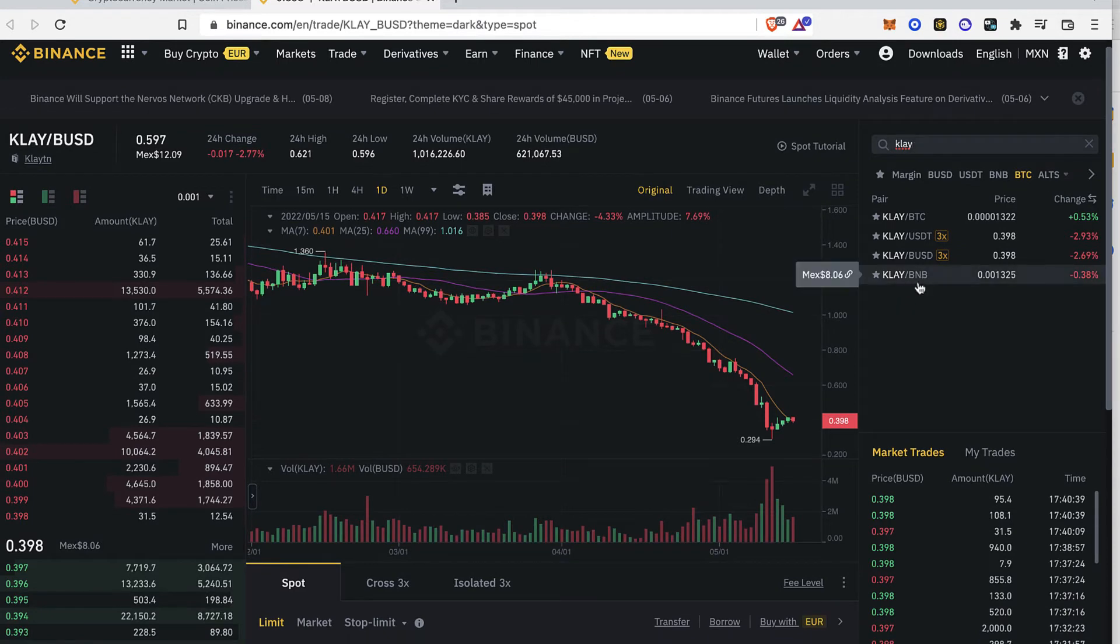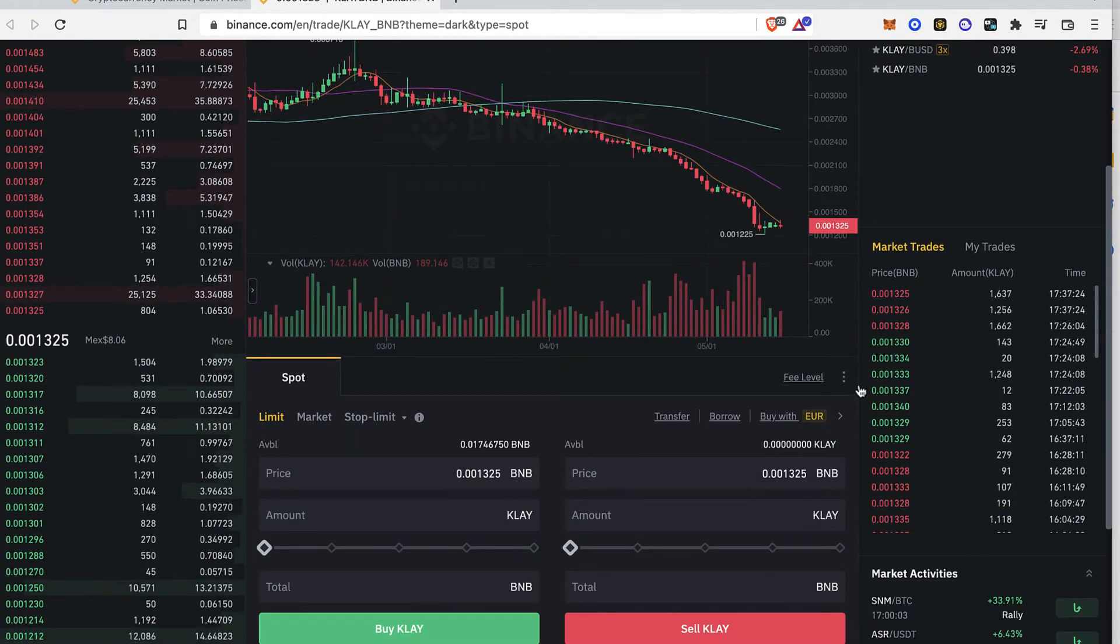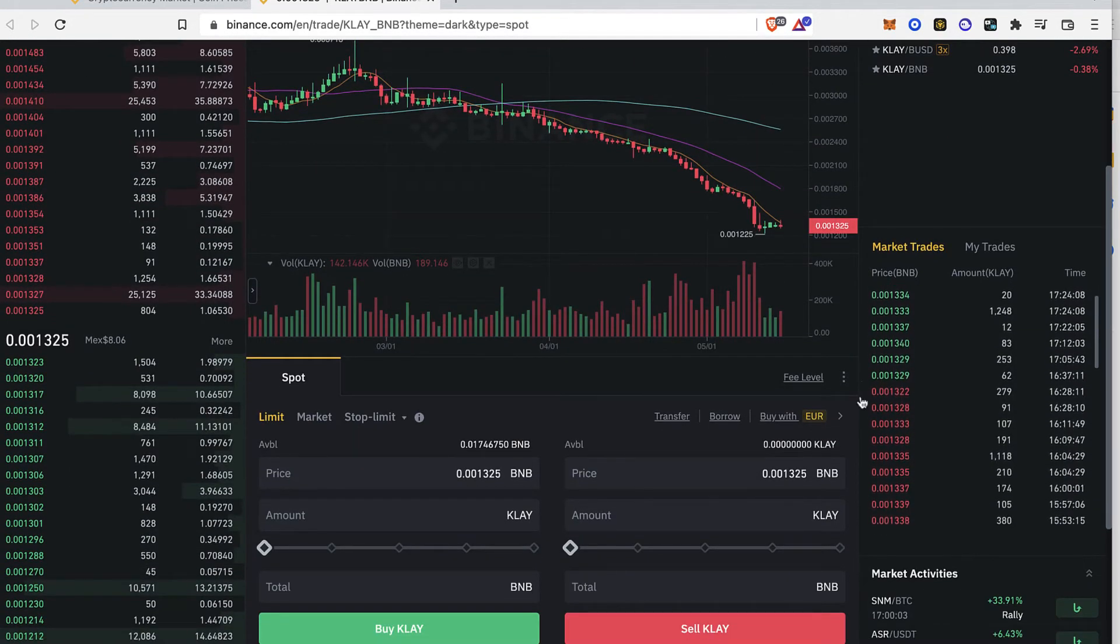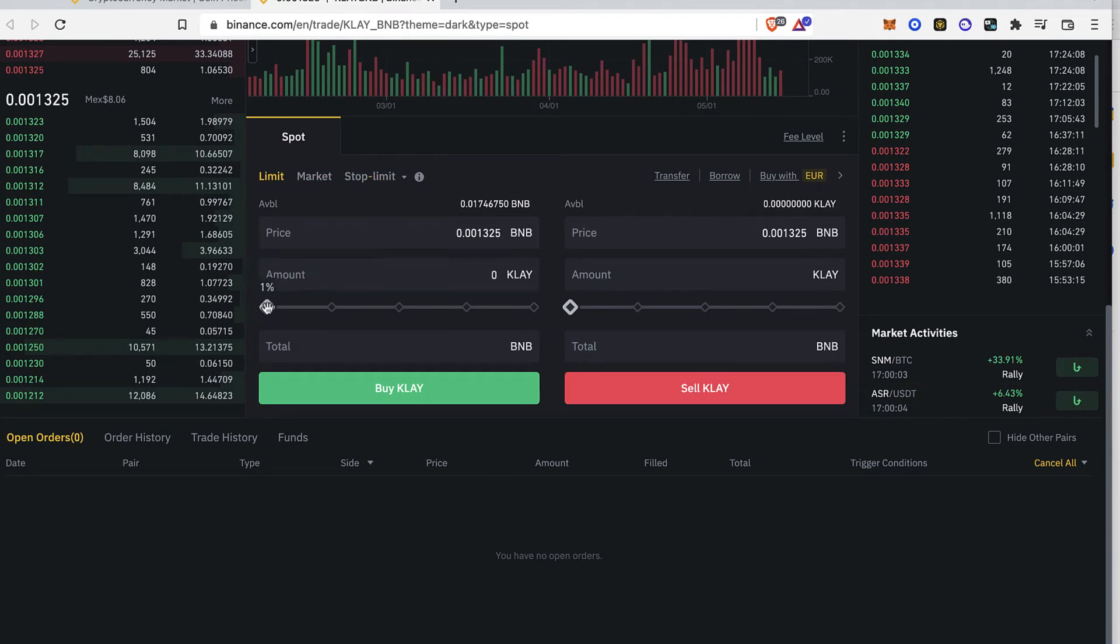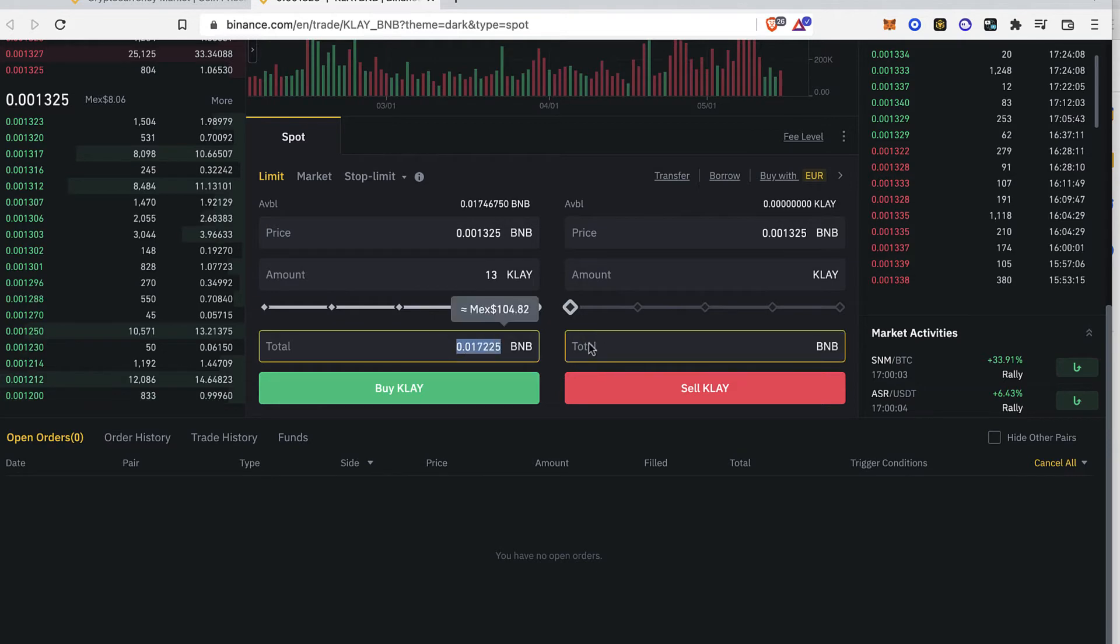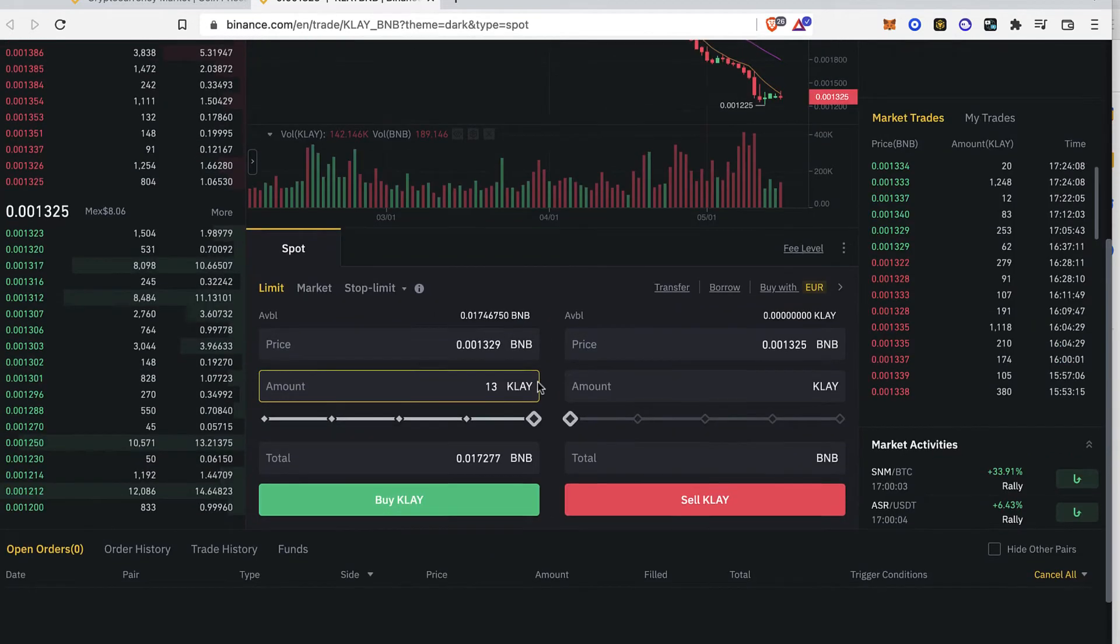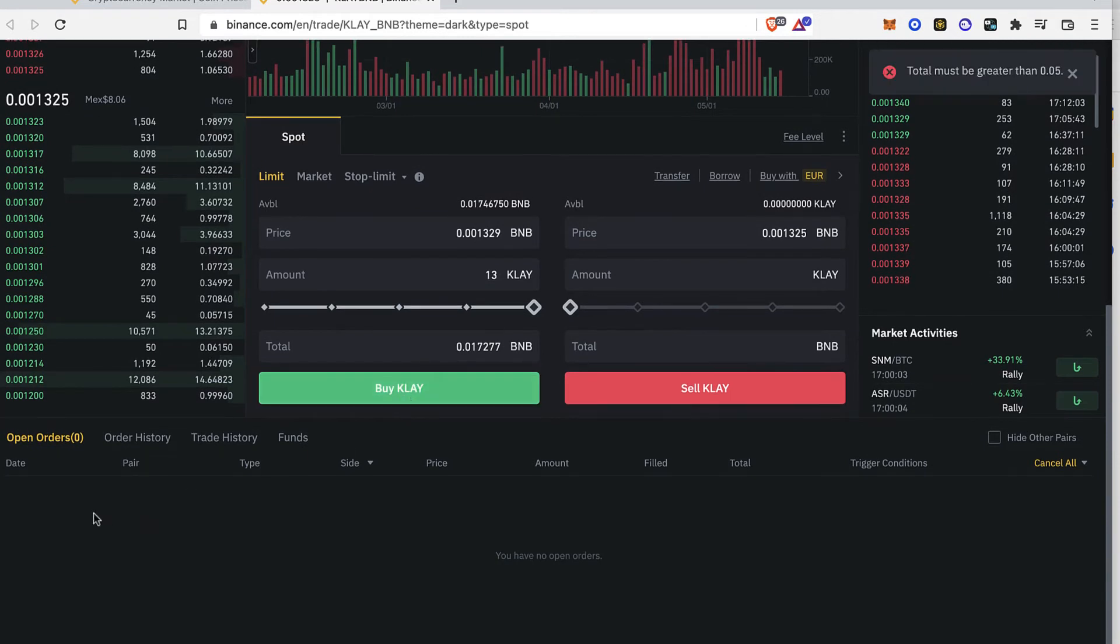So in this case I'm going to select the BNB from KLAY. So after that you just want to focus right in here on the limit, you want to put the total amount of 100% so you can sell all your BNB and buy the KLAY. And after that you just go into buy Clayton.